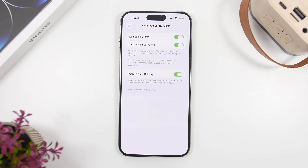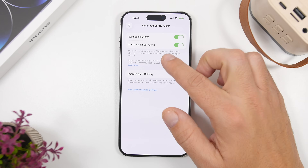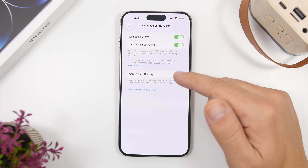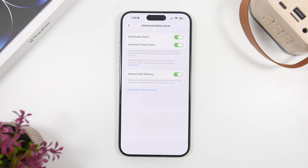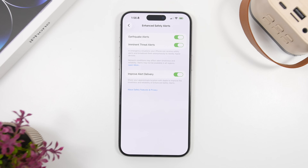iOS 26.2 also allows you to enhance safety alerts. When you go to Safety Alerts in Settings, you will see options for earthquake alerts and imminent threat alerts. You can enable them directly from here, there is a description for each, and you can also improve alert delivery by enabling that option.